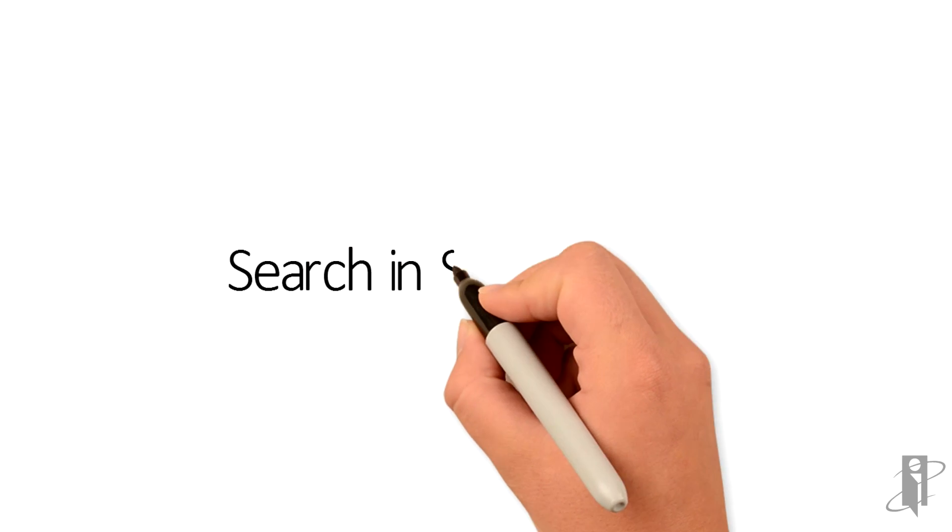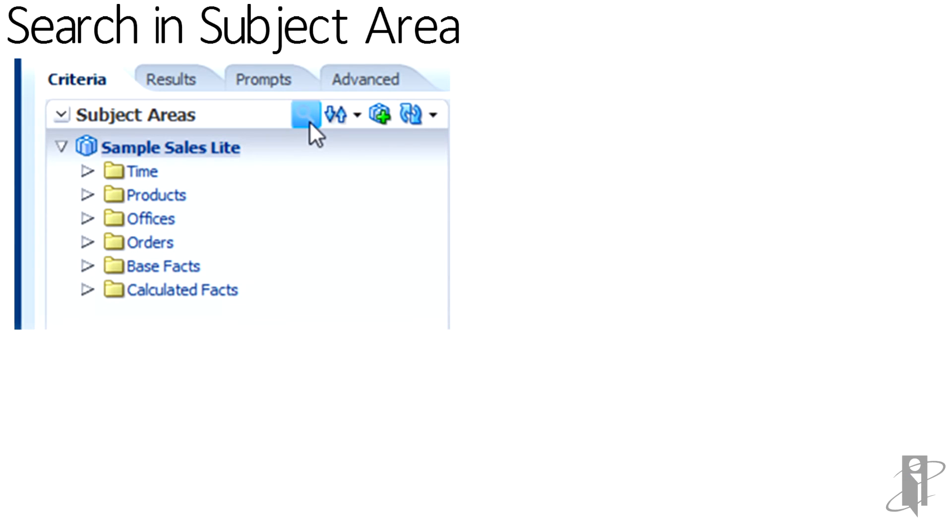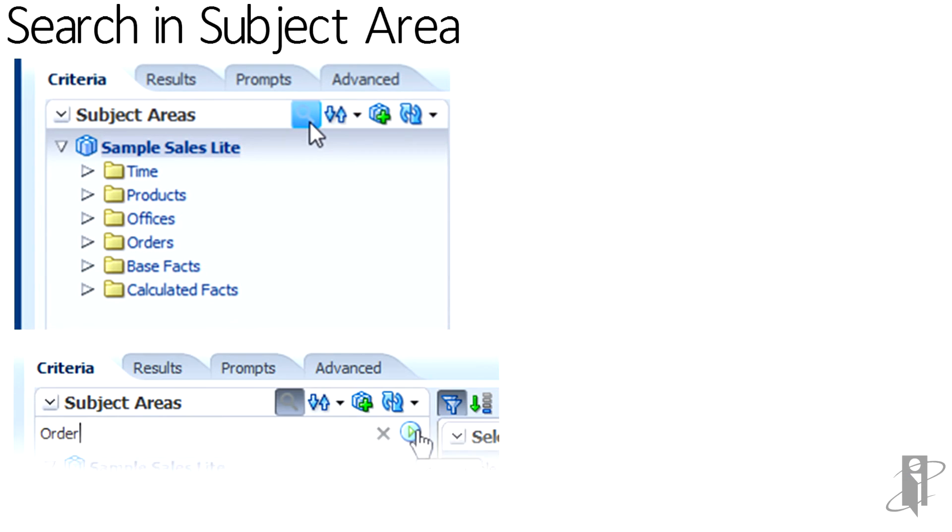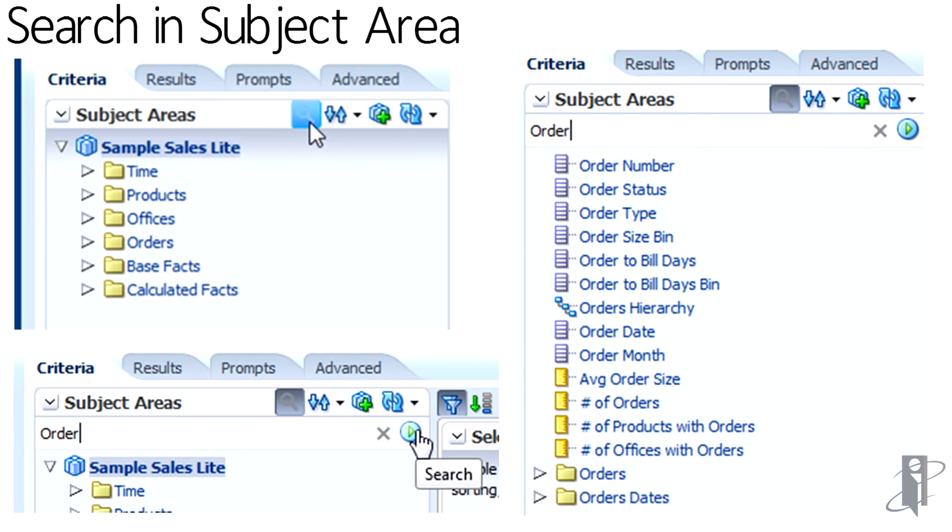The search within the subject area allows a business user to quickly get to columns of interest. In this case, we're searching for any column that may have the word order. When we do the search, we can find columns that are facts, those in the gold, or the dimensions, or the hierarchies.